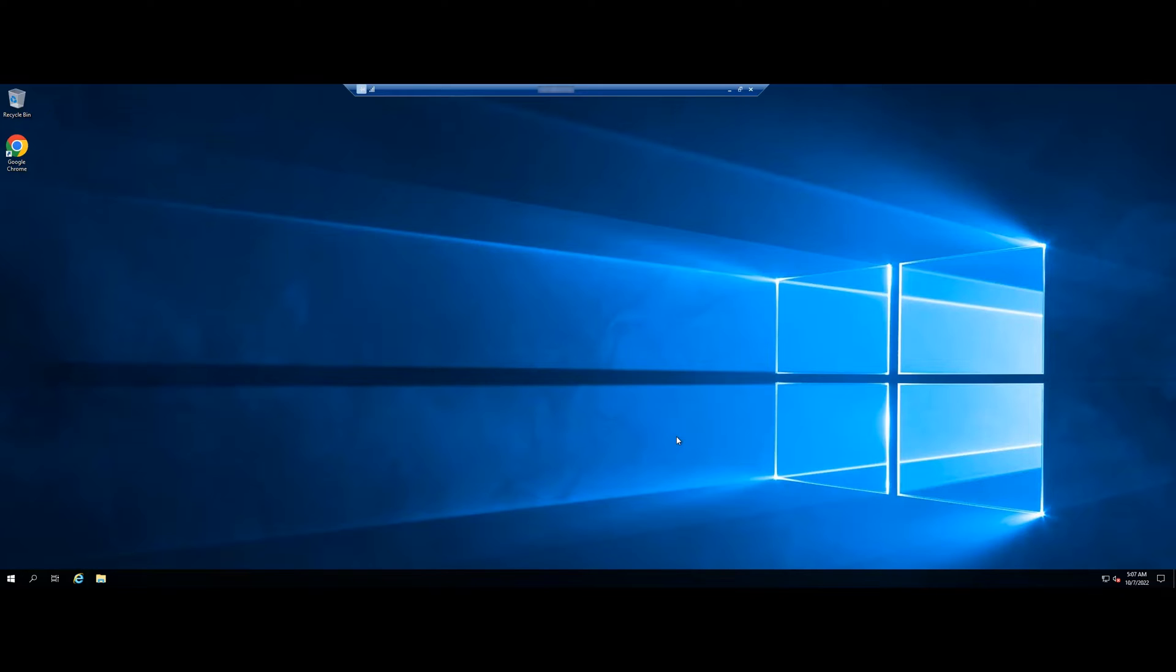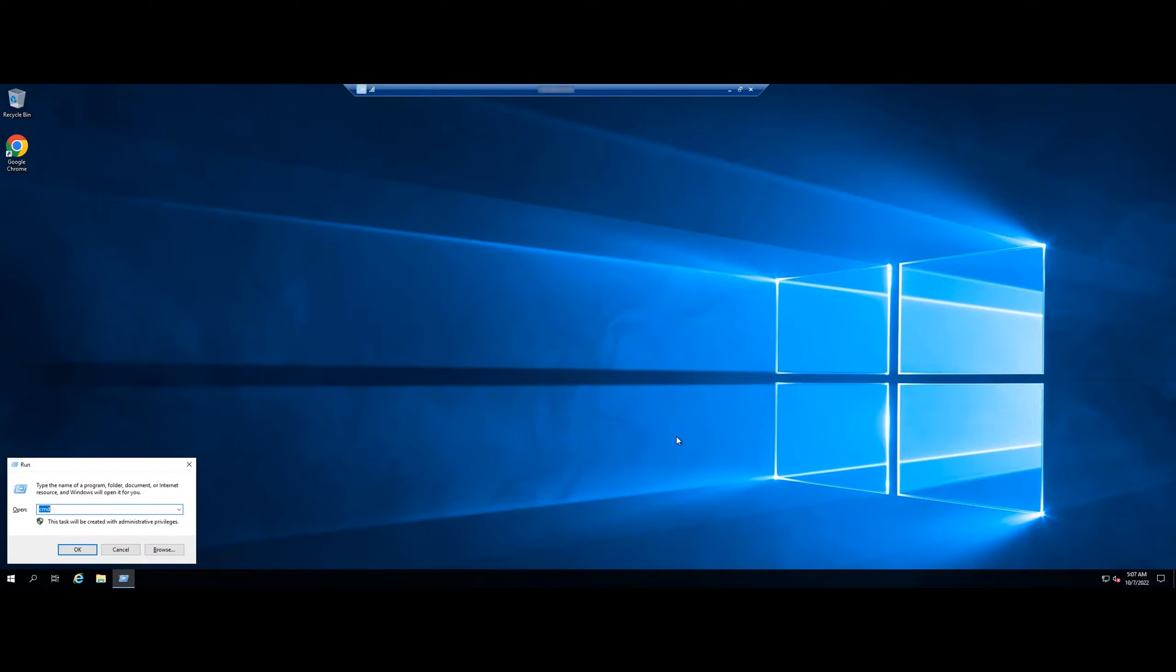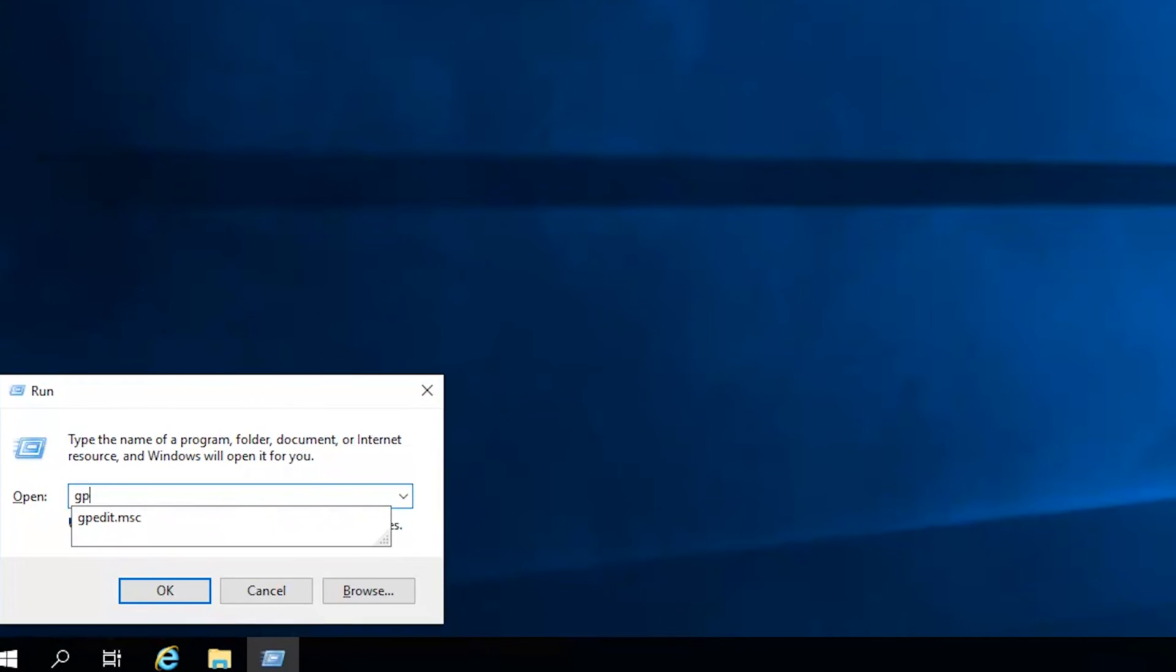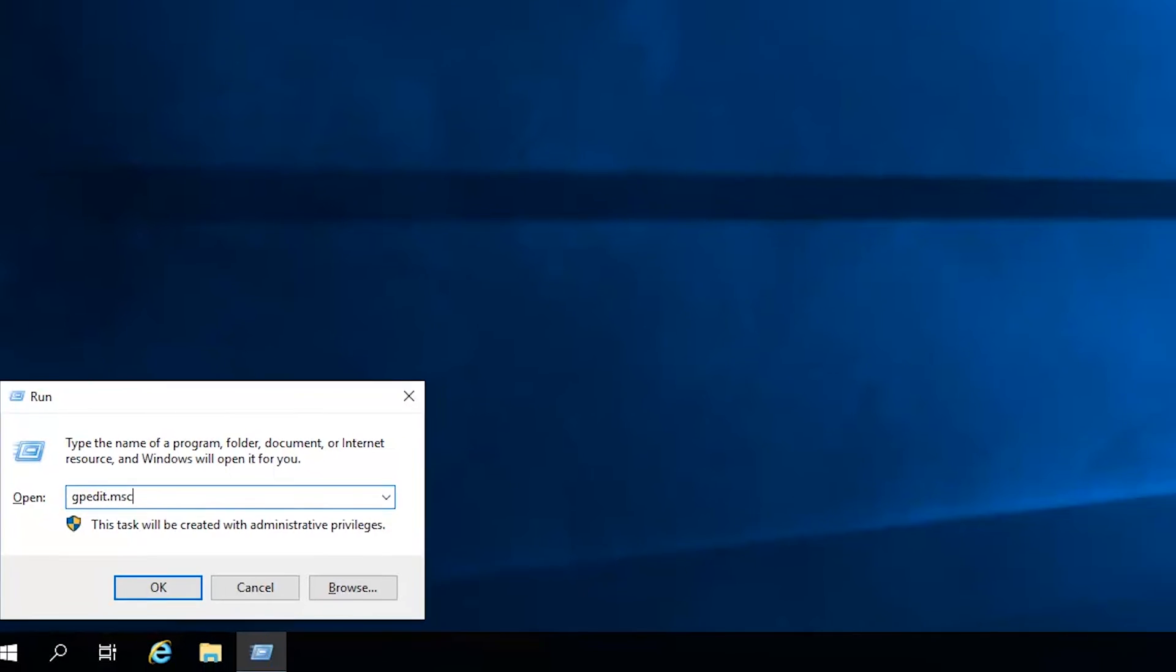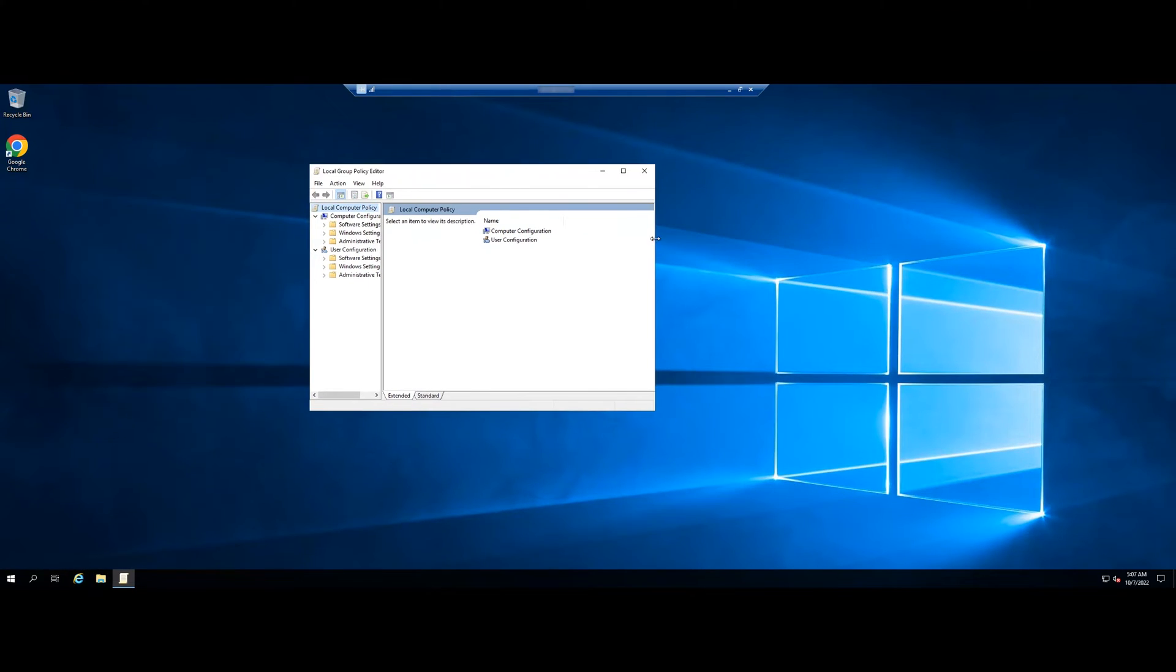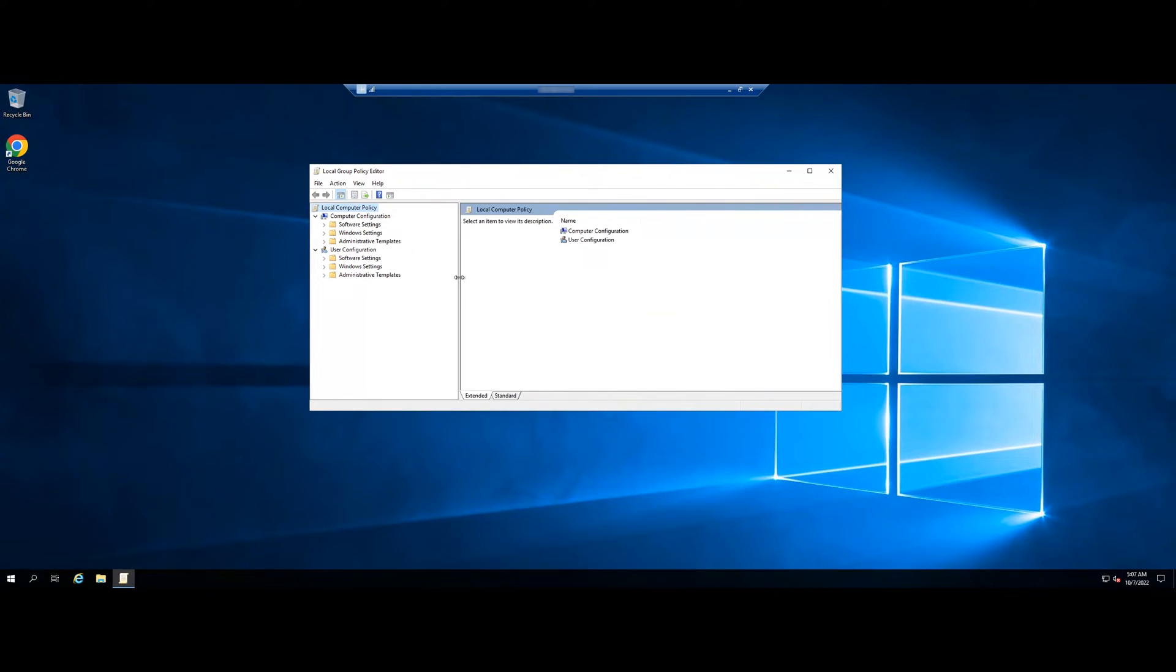Use the keyboard shortcut Windows R to open the Run dialog box, then type gpedit.msc into the box and press Enter. The Group Policy dialog box appears.